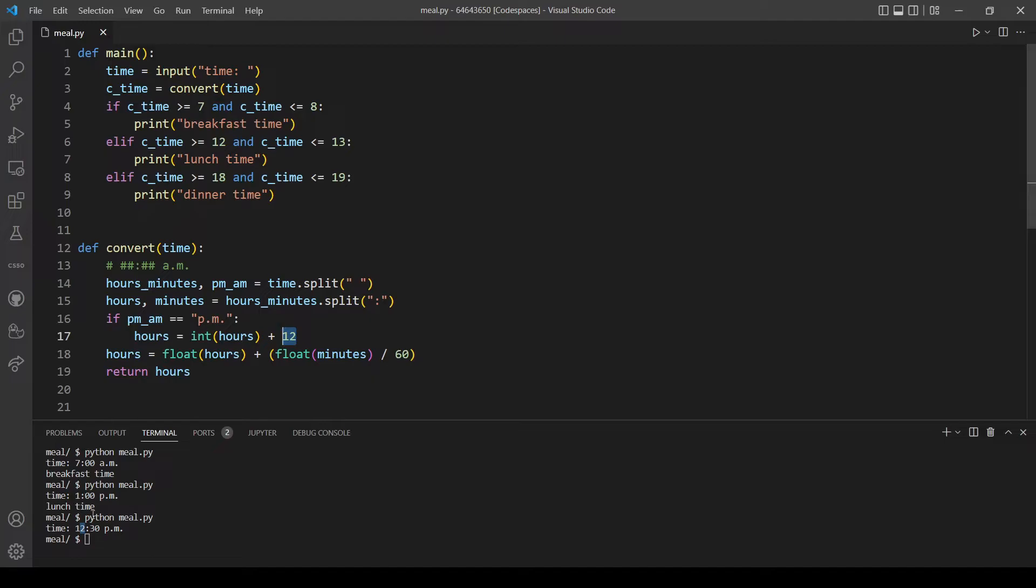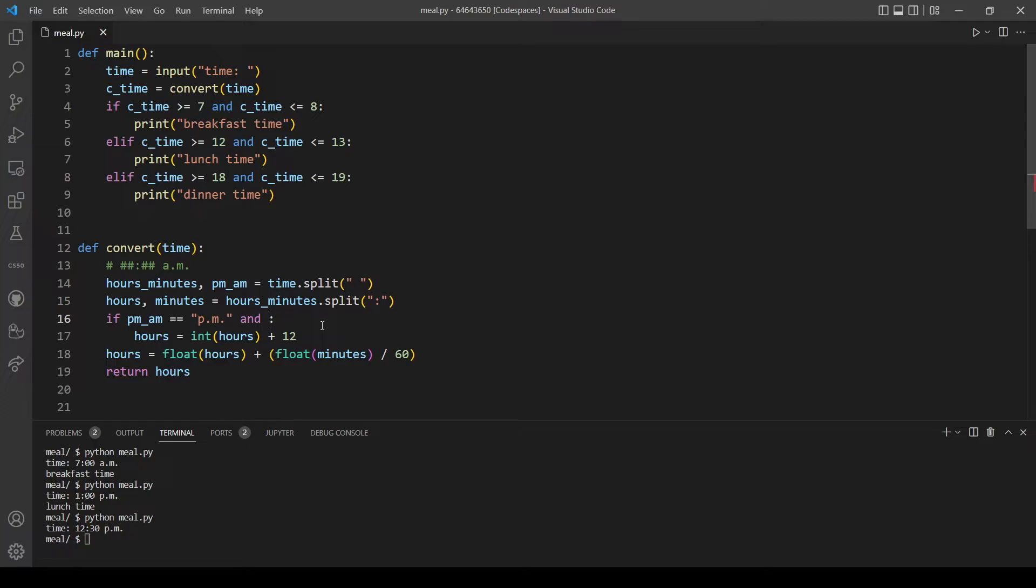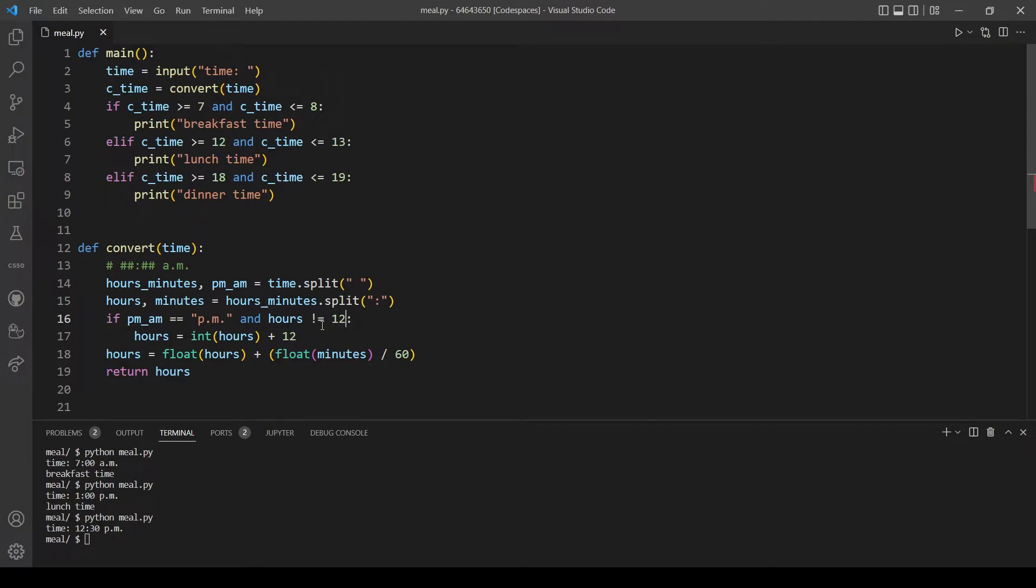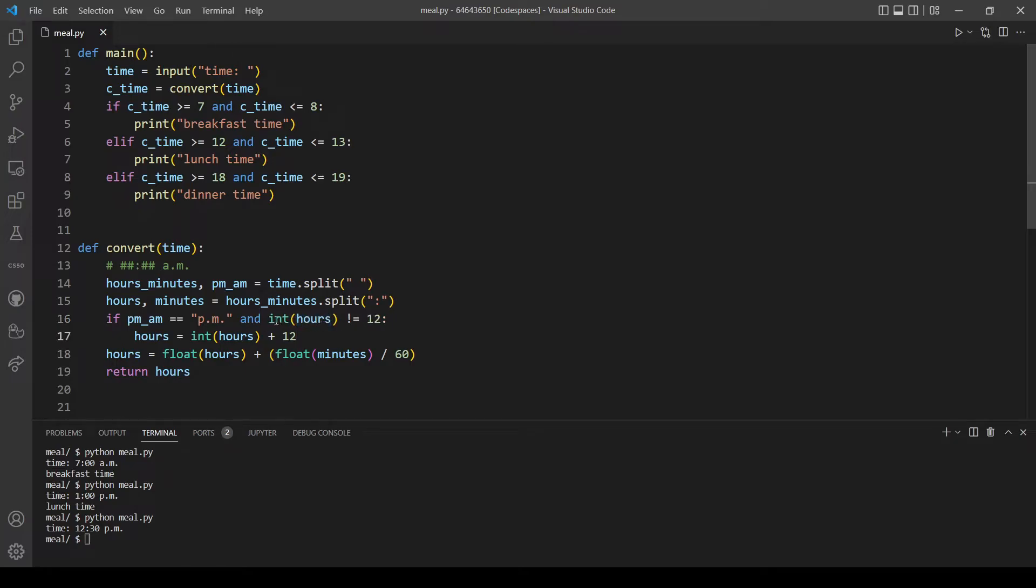It will not print anything because now the 12, the hours will be 12 plus the extra 12 here so it will be 24:30 and that really doesn't make sense. So we need to add another condition here and we have to make sure that the hours are not 12. So hours not equal to 12. I had to force it to be an integer because by default this will return a string for the hours. So let's try again the same time.